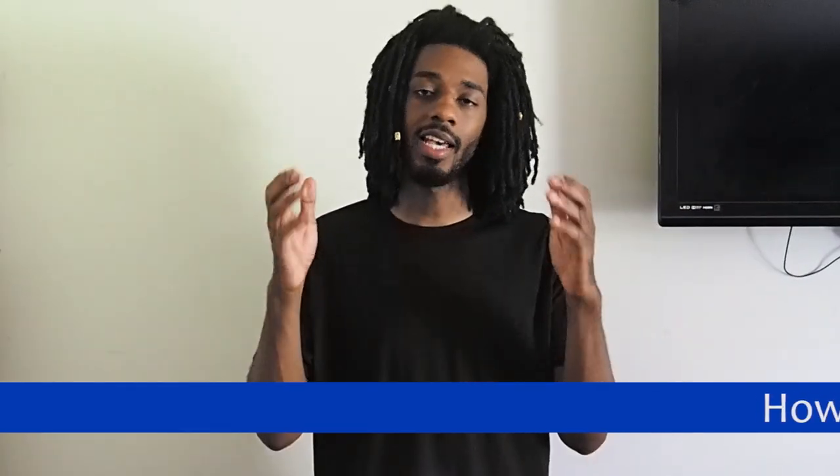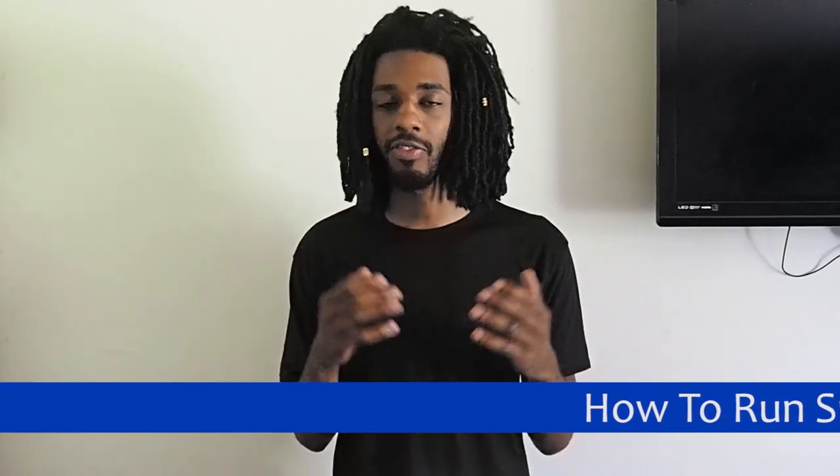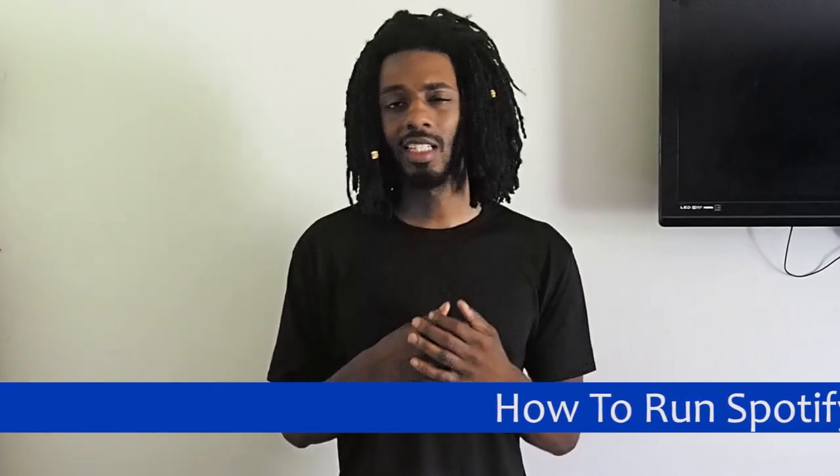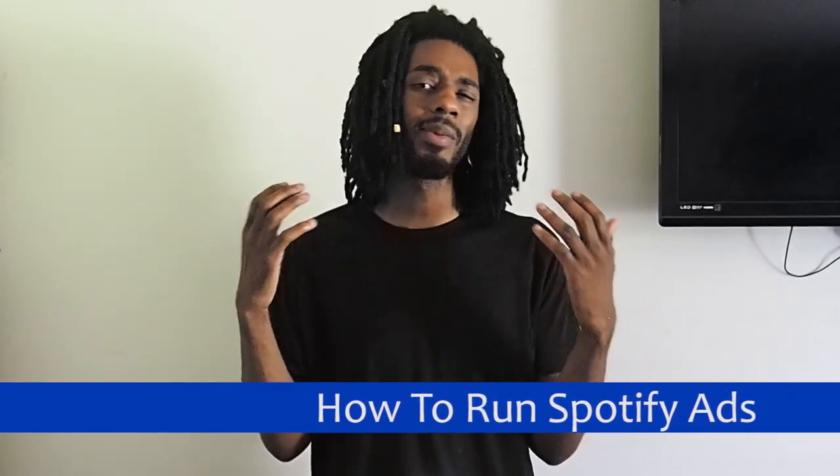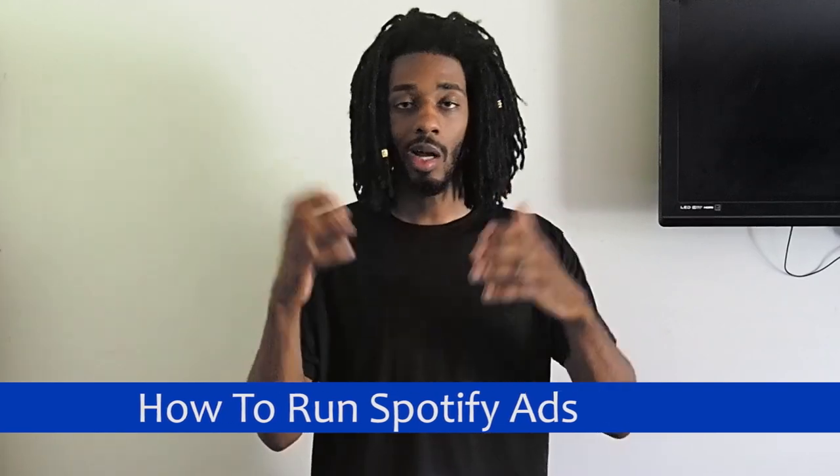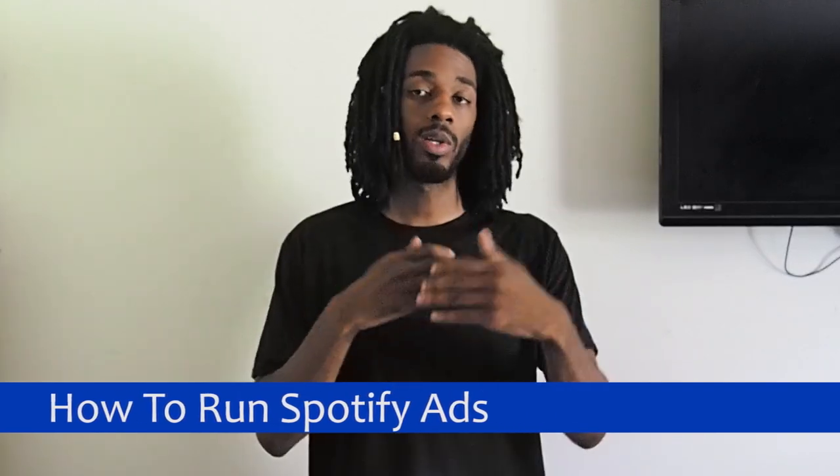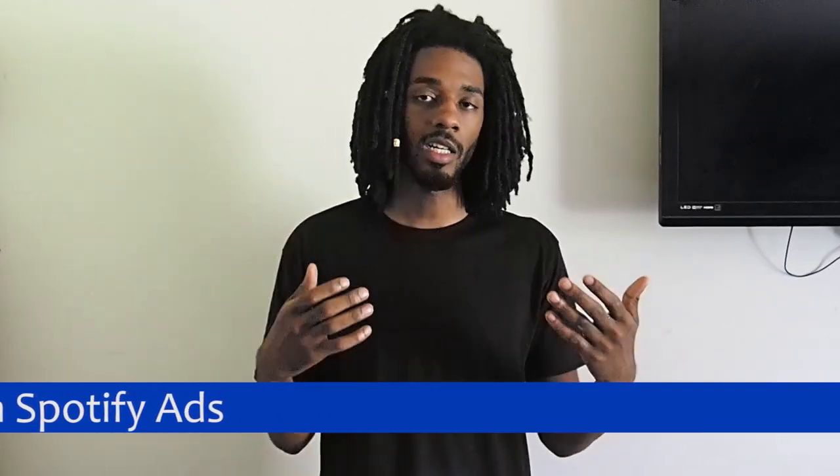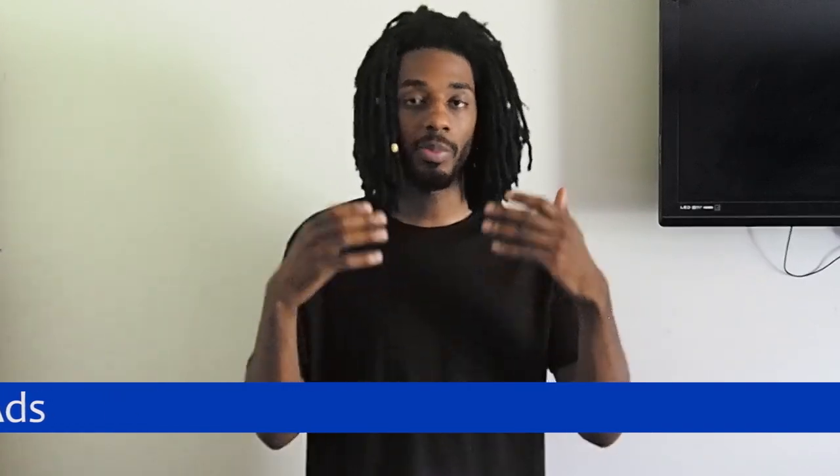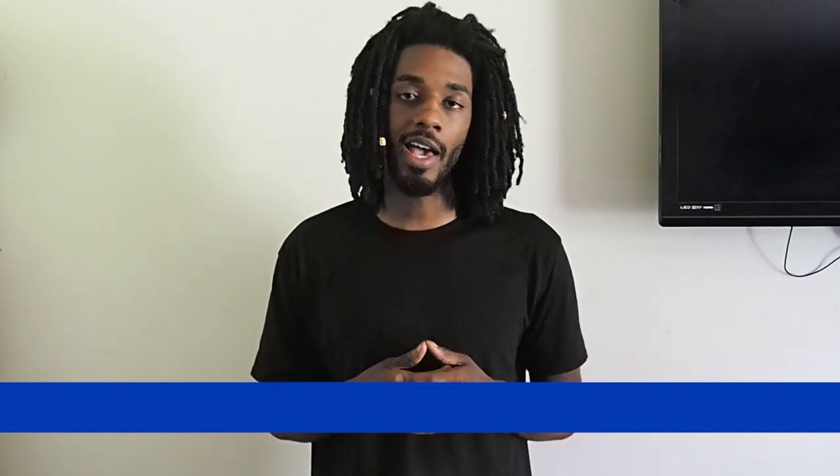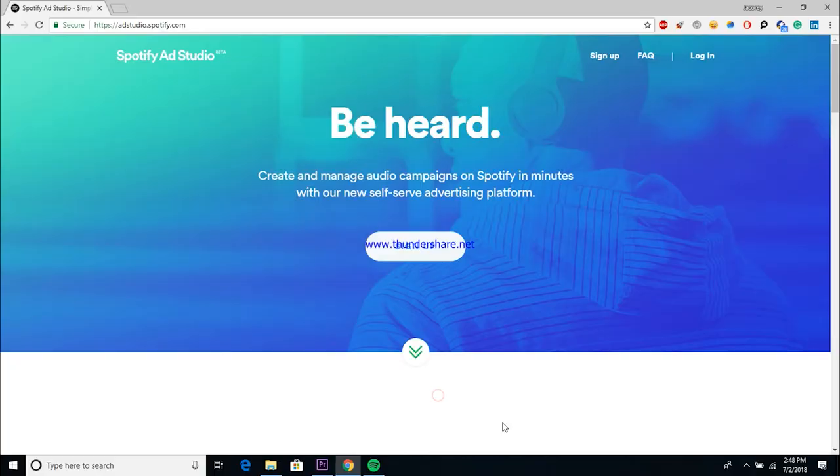Now what I want to talk to you guys about today is how to run an ad on Spotify. I've recently learned that it's one of those things that not many people even know exists. So what I want to do is run you guys through the platform, walk you through it, show you how to get set up, and talk you through the process of setting up your own Spotify ad so that you guys can start to use it. So with that being said, let's hop right into it.